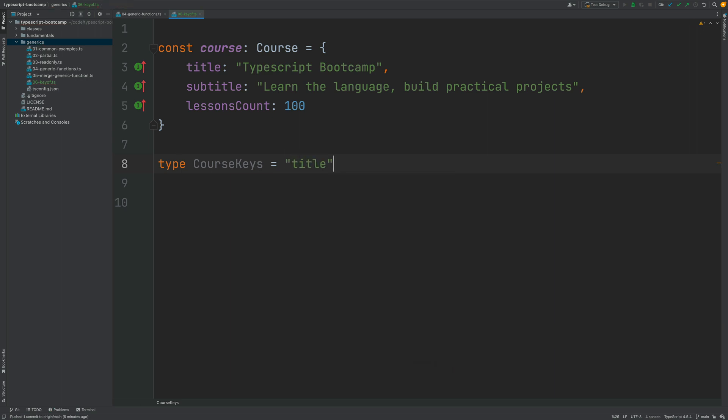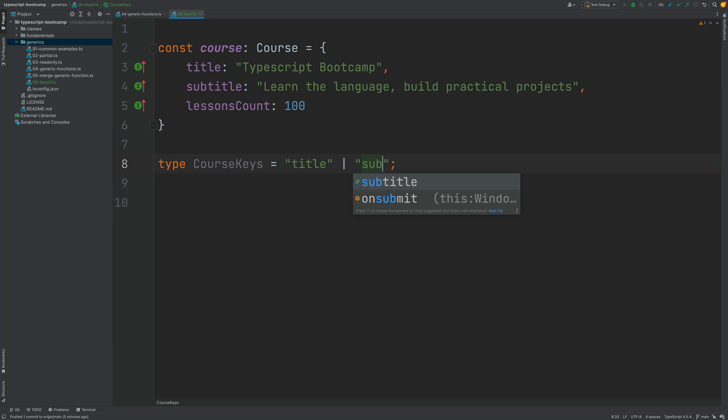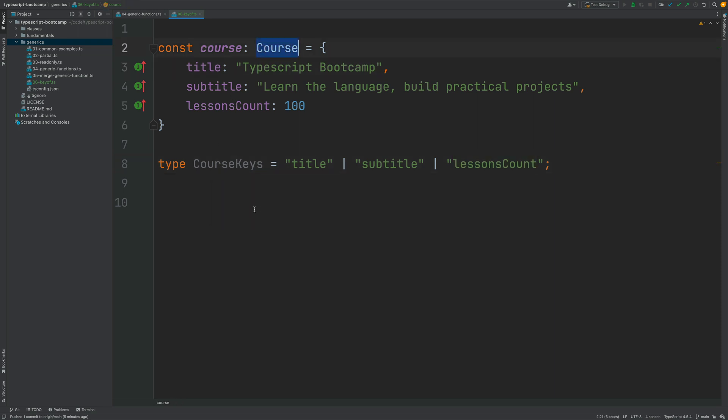Then using a union type, I could add here the second key, subtitle, and finally I could add here the last possible key for a Course object, lessonsCount. And with this we have defined here a union type that contains all the valid keys for a Course.